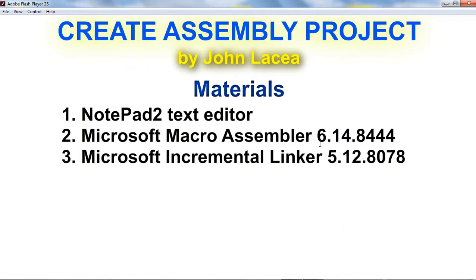Lastly, the Microsoft Incremental Linker. I use the version 5.12.8078. This binds the machine language to library of routines and generates an executable file.